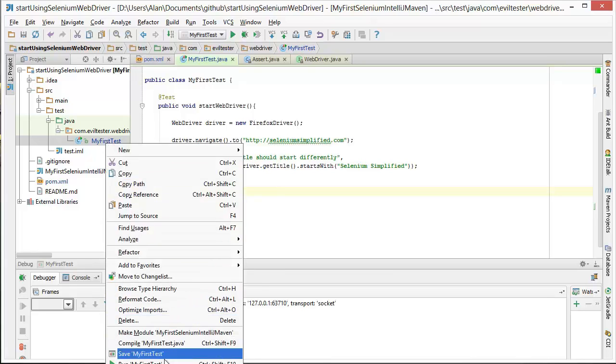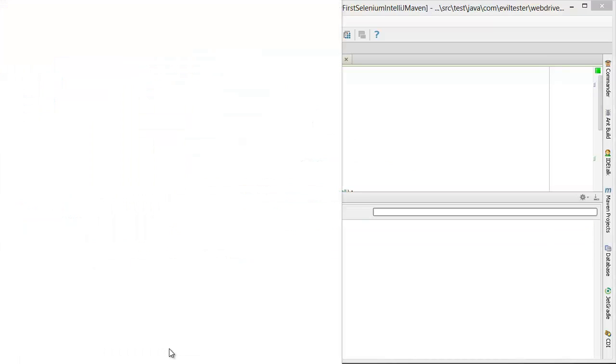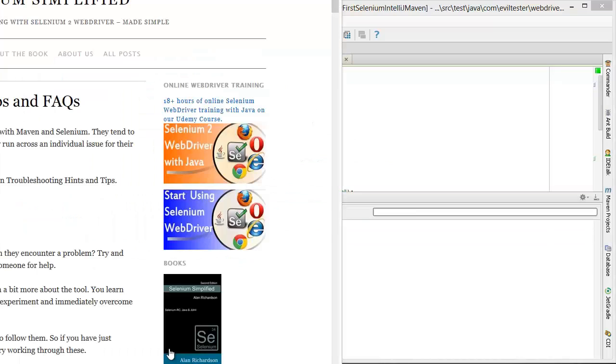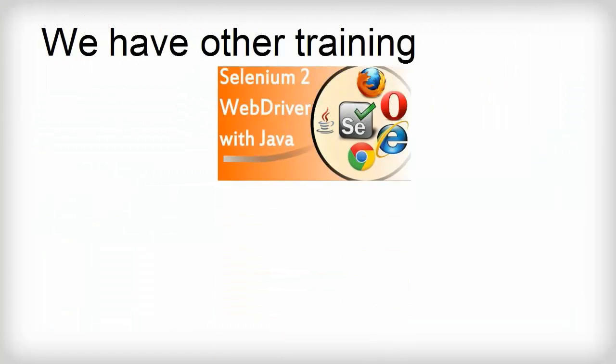So if I run the test now, there's the browser up. Test is finished and the browser's gone. It's pretty much that simple.